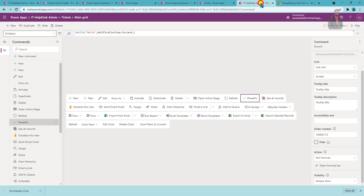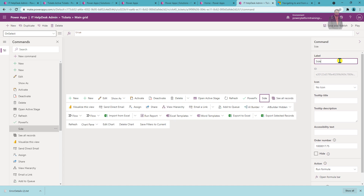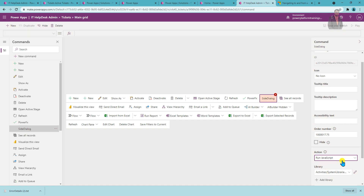Let me open the command editor again and add one more new button. Provide the name as 'Side Dialog'. For the action, you can use a JavaScript file or run a formula — let's use 'Run JavaScript file'. Now you need to provide the JavaScript function. First, you need to create one JavaScript file. Let me open Visual Studio Code.